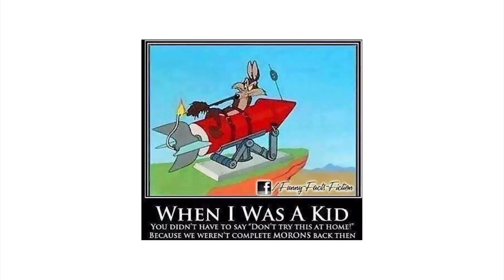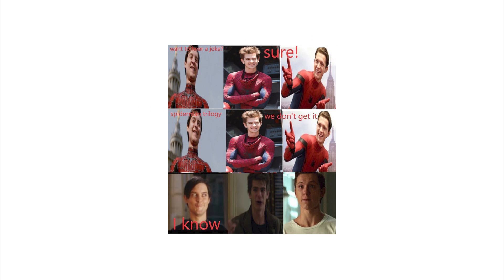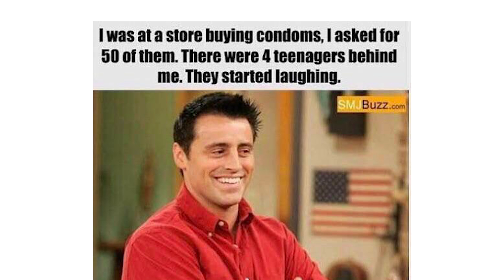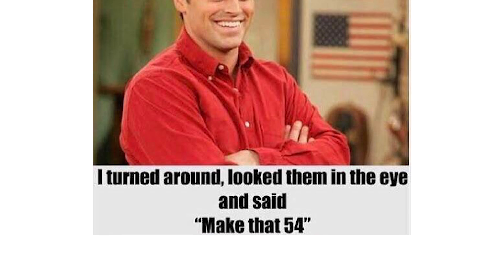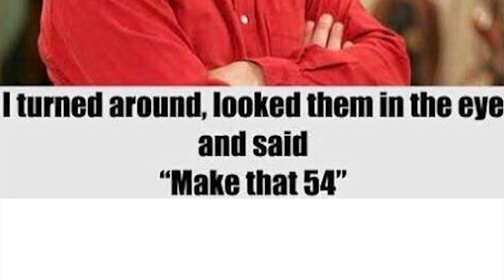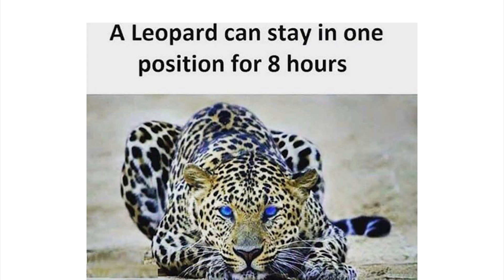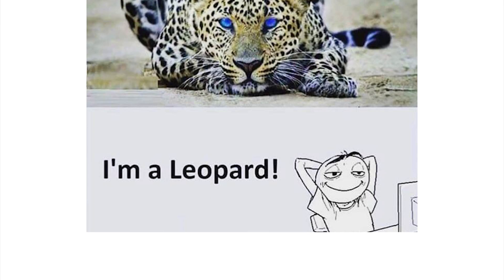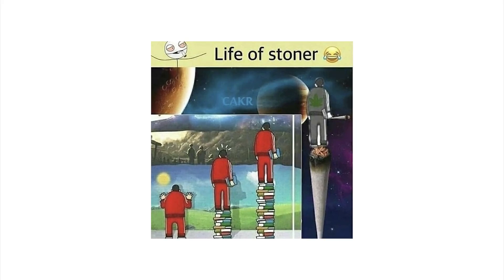When I was a kid you didn't have to say don't try this at home because we weren't complete morons back then. Dude, I just read this joke, come on man, boo. I was at a store buying condoms, I asked for 50 of them. They were 14, years behind me and these started laughing. I turned around, looked them in the eye and said make that 54. That's illegal, that's illegal sir, you can't do that, you can't say that.